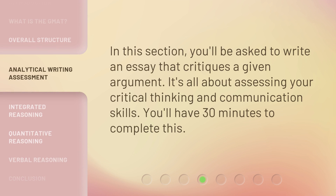In the Analytical Writing Assessment section, you'll be asked to write an essay that critiques a given argument. It's all about assessing your critical thinking and communication skills. You'll have 30 minutes to complete this.